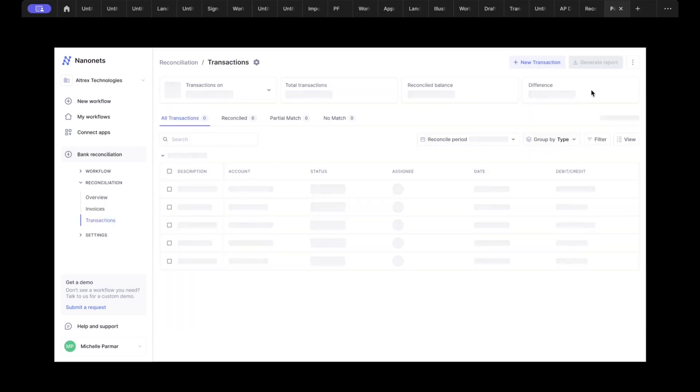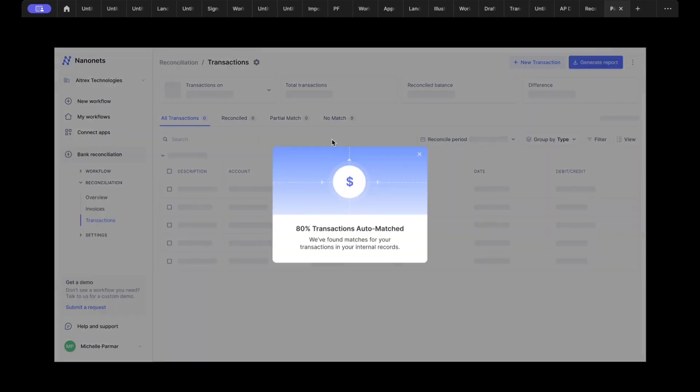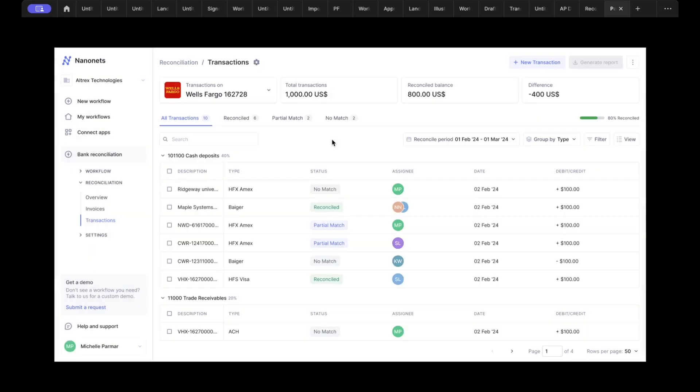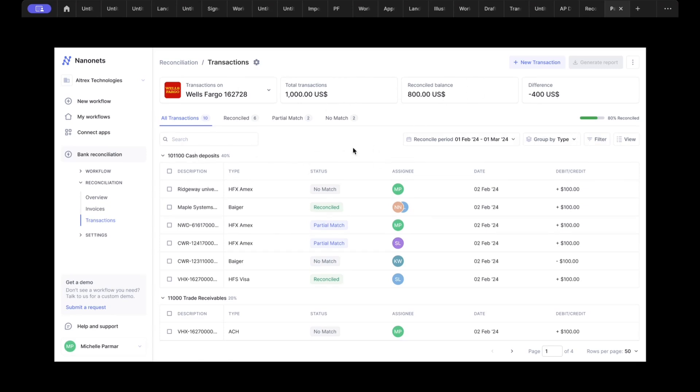Then you go ahead and start reconciliation. We will by default have auto-matched 80 to 90 percent of your transactions. You'll be able to quickly have an overview of what the account is, the total transactions, what was reconciled, and what the difference is. You'll also be able to group by the GL account or a person to look at who needs to do what, and you'll get a complete reconciled statement.